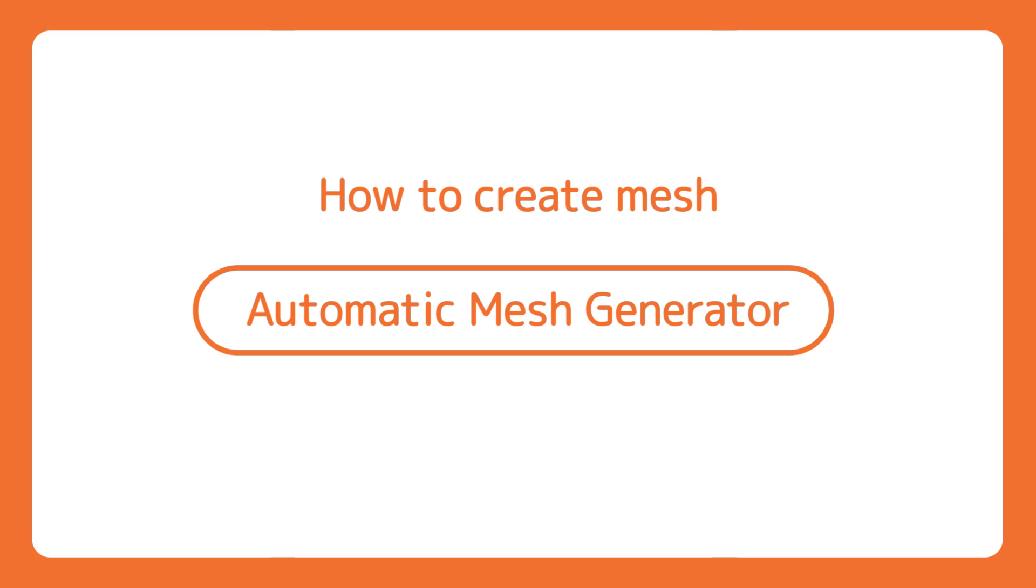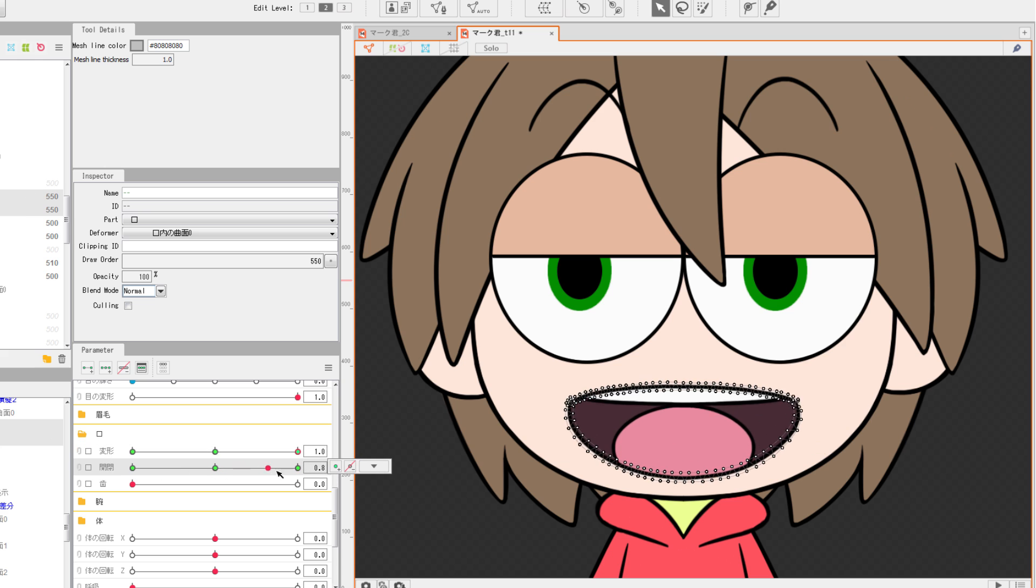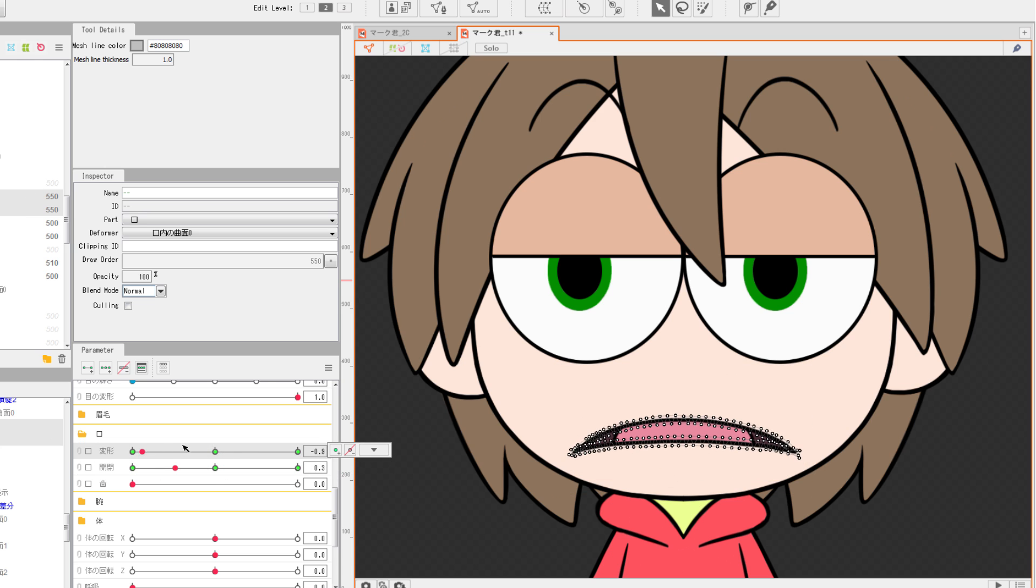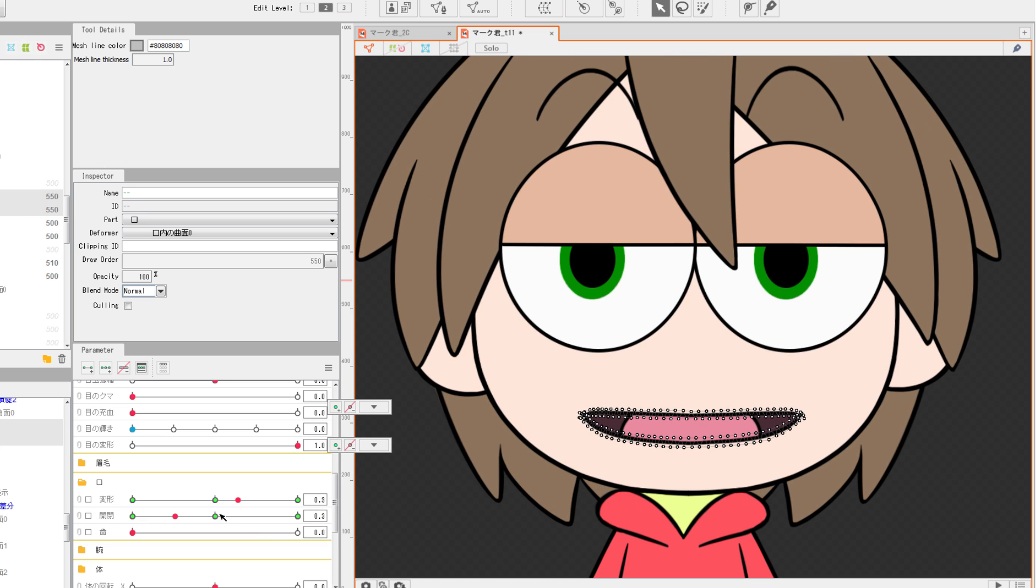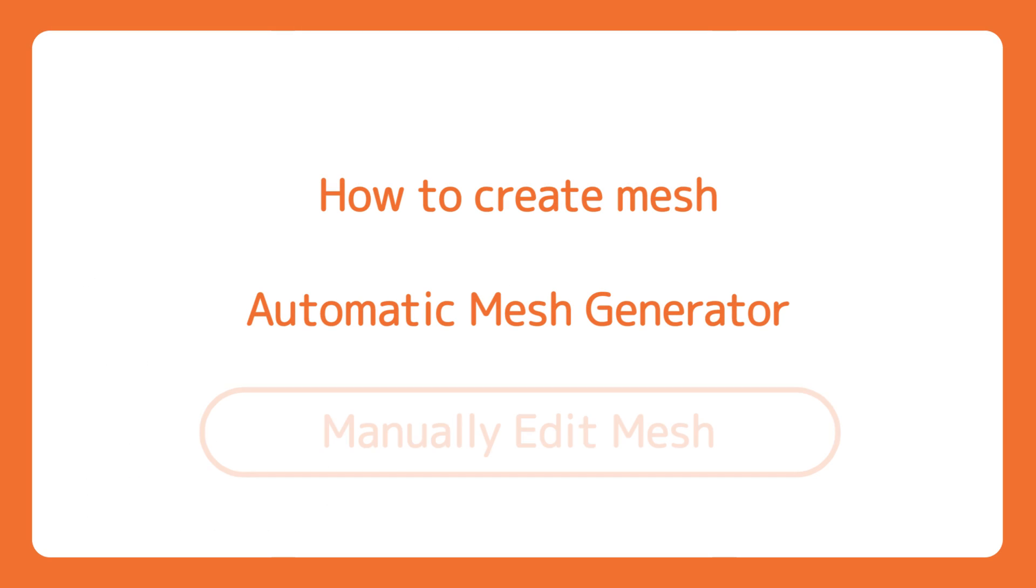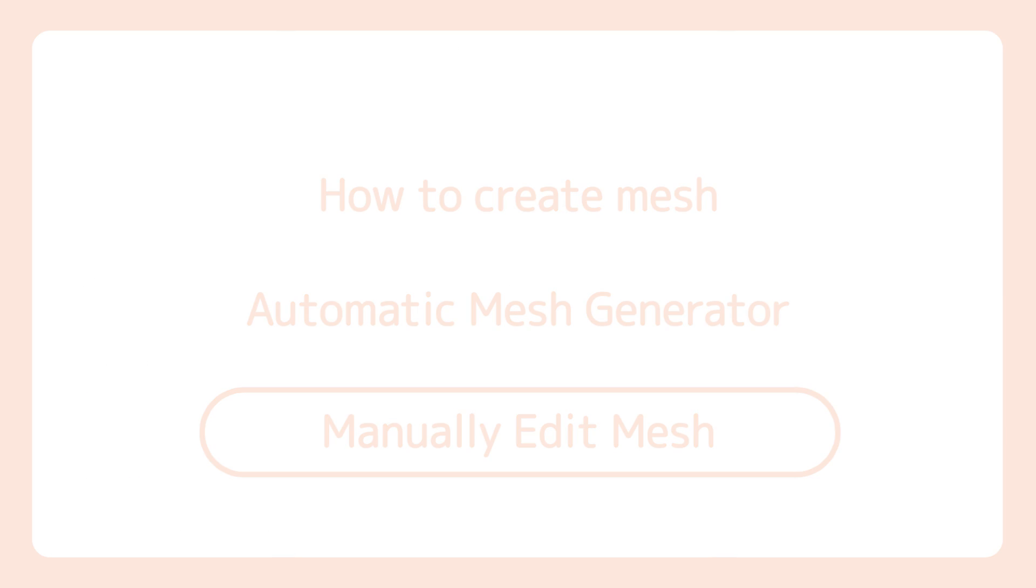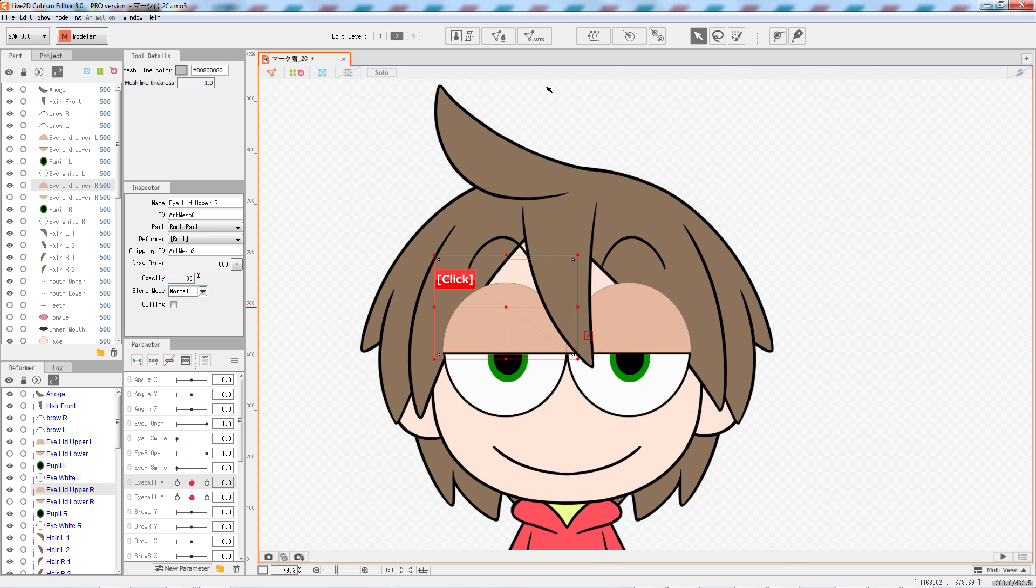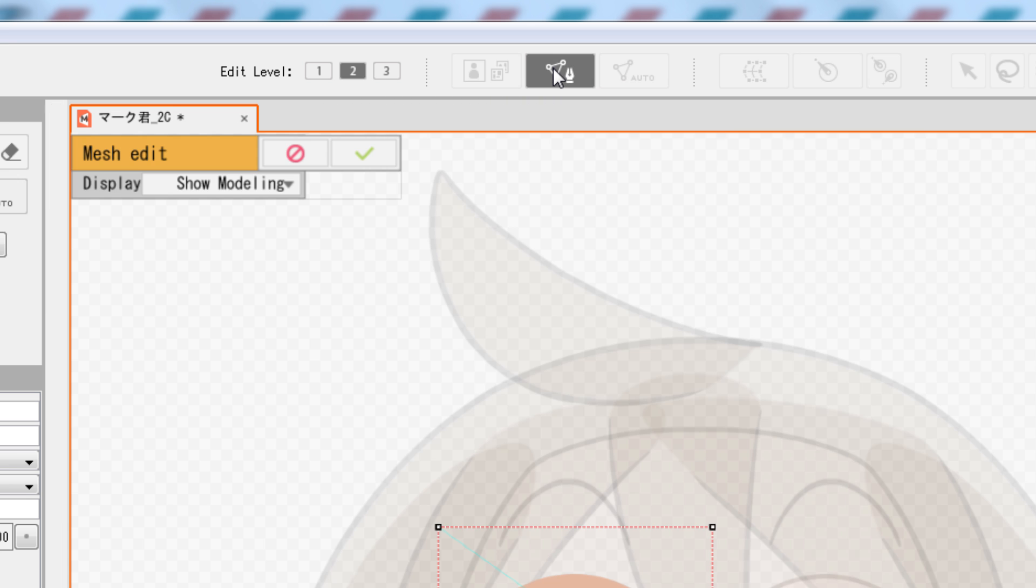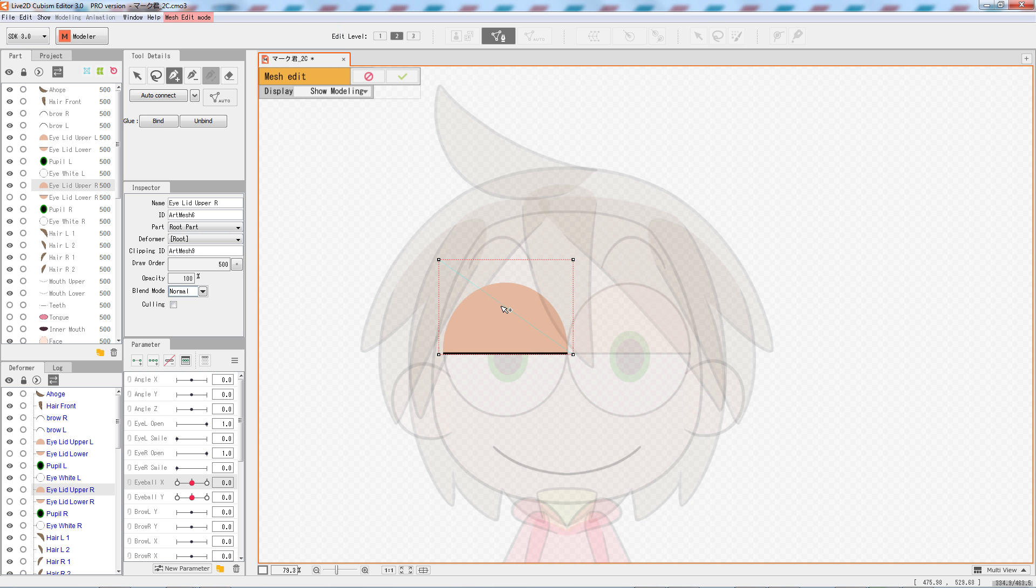Auto mesh generator may be handy, but there are some parts that require manual mesh editing for dynamic movements, such as the eyebrows and the mouth. To manually edit vertices, first you need to enter mesh edit mode. Click on the Edit Mesh Manually button to enter edit mode, or simply double-click on the art mesh you want to edit.